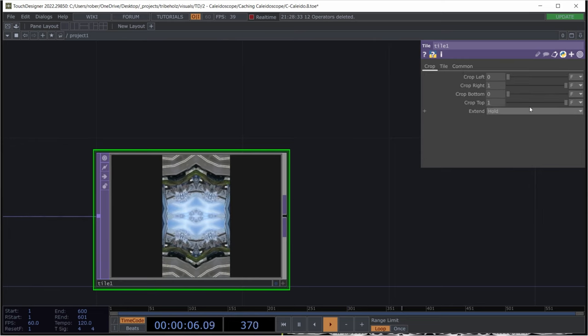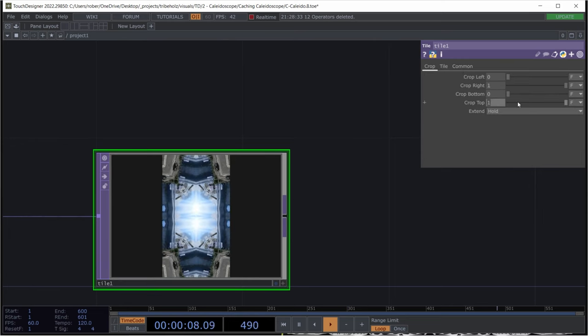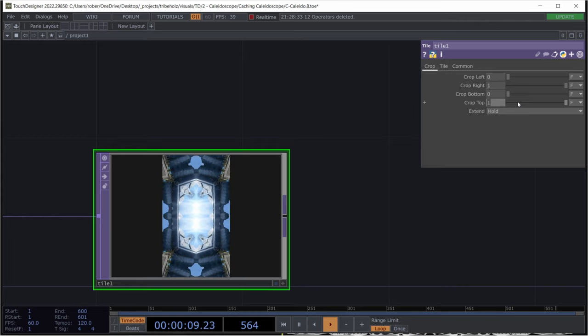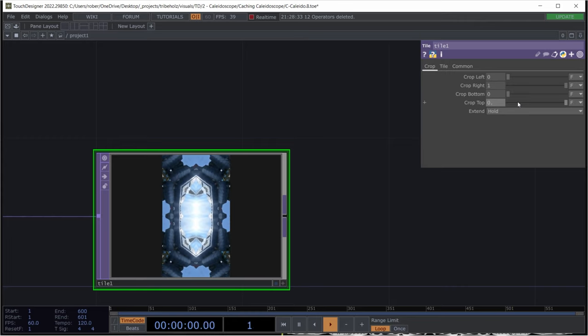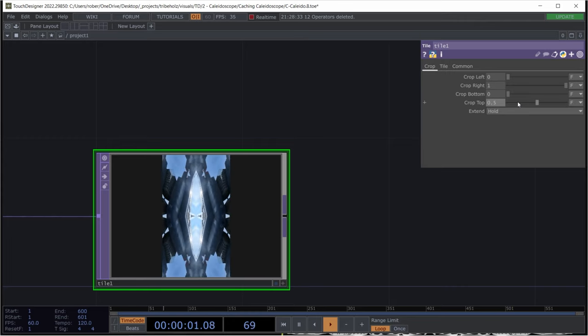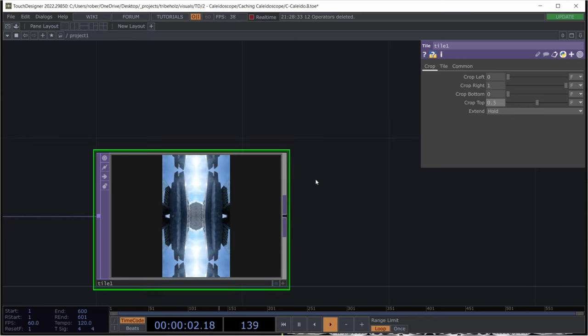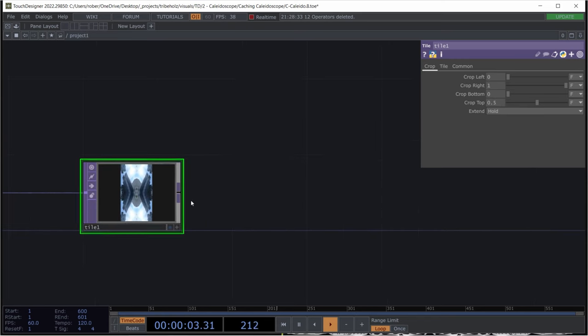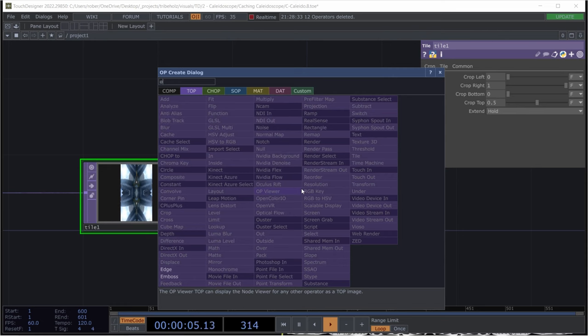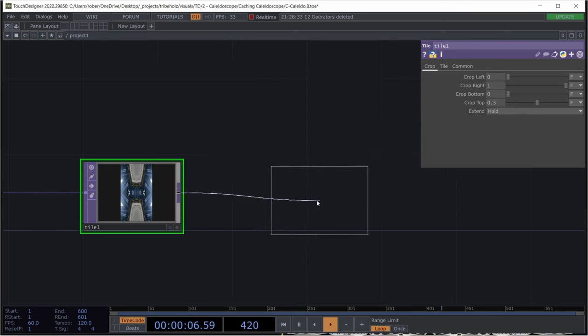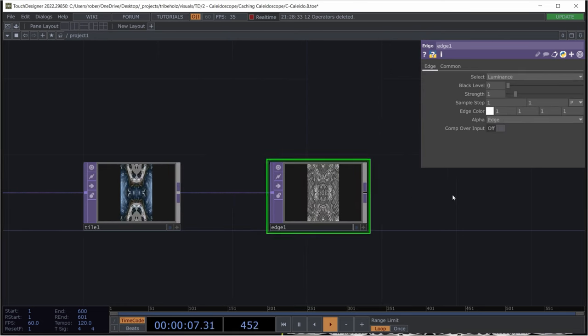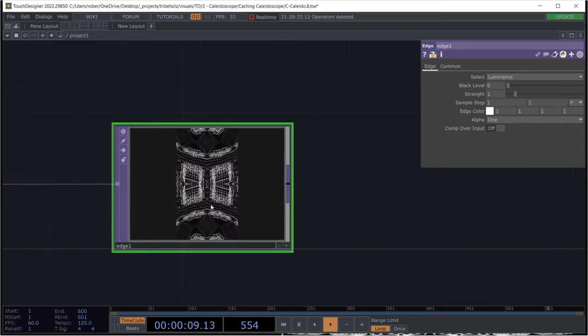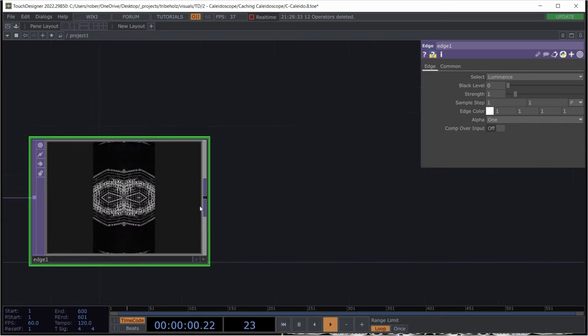Also I will be editing the crop top to 0.5 to make it tighter and overlap a bit more. And afterwards we can already implement our beloved edge operator and set the alpha to 1 to get this black background.